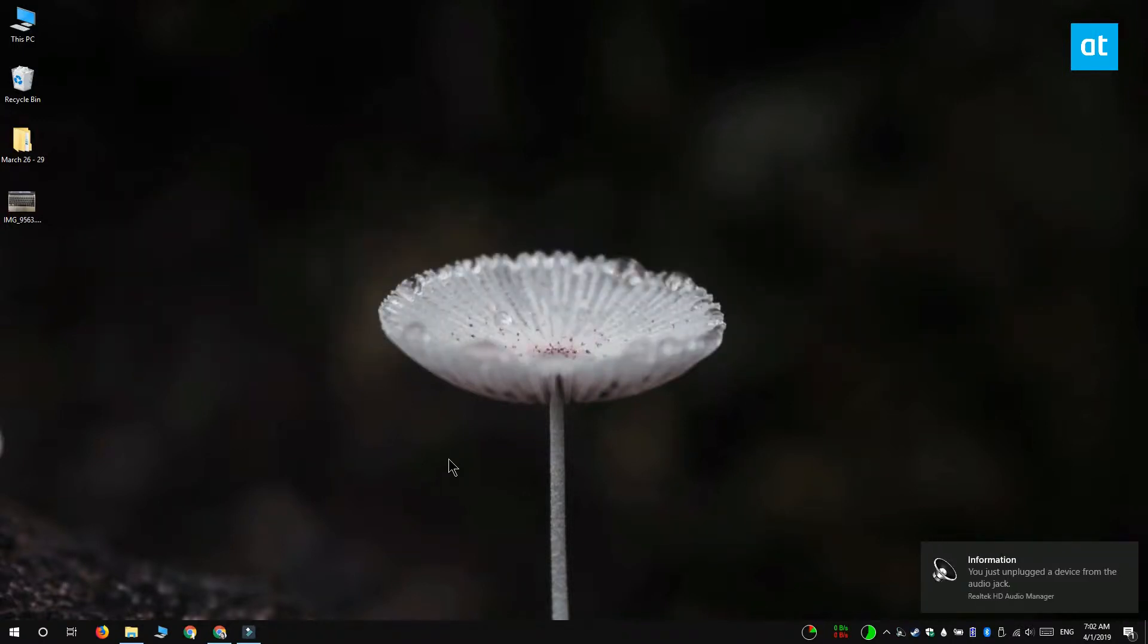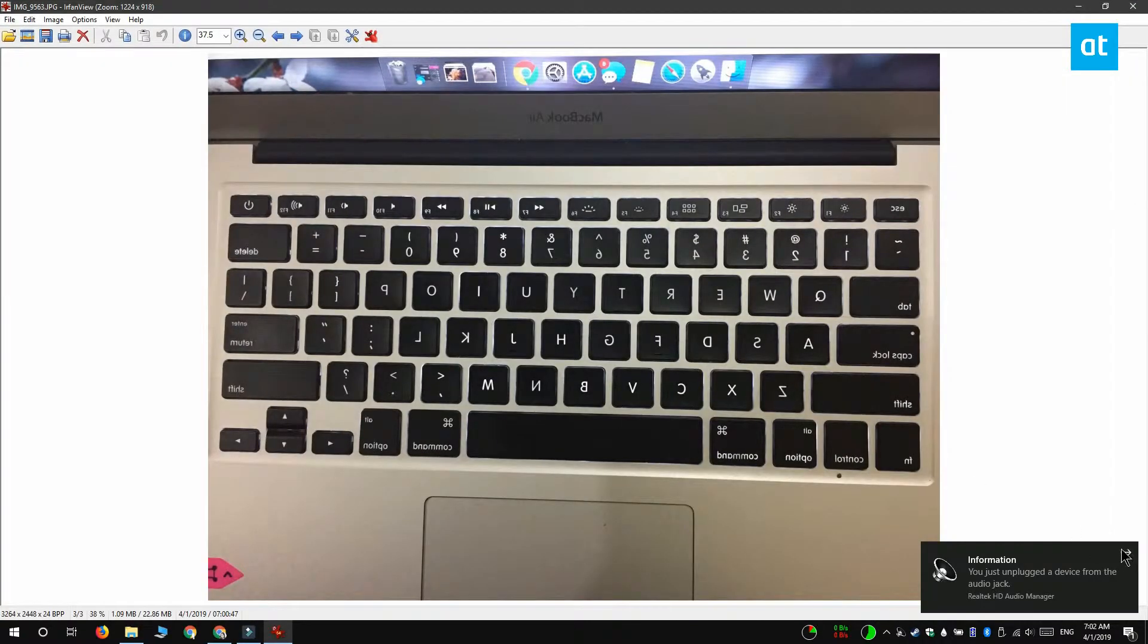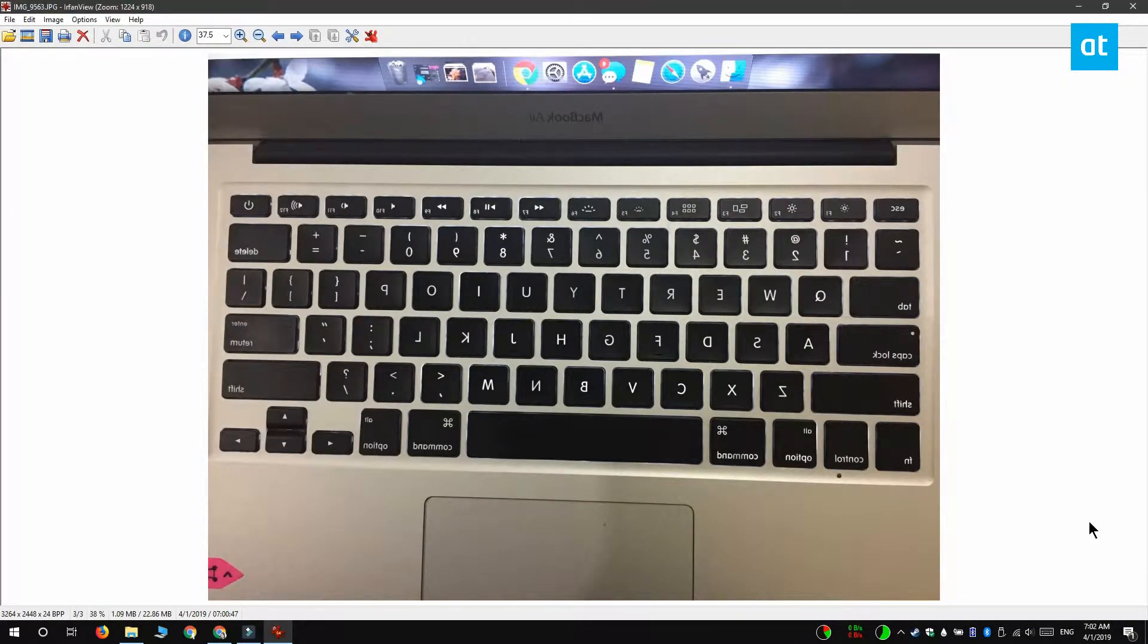So this is a photo of a keyboard of a MacBook and you can see that the letters are backwards. This is the kind of photo that you normally need to flip or mirror so that the characters appear correctly.